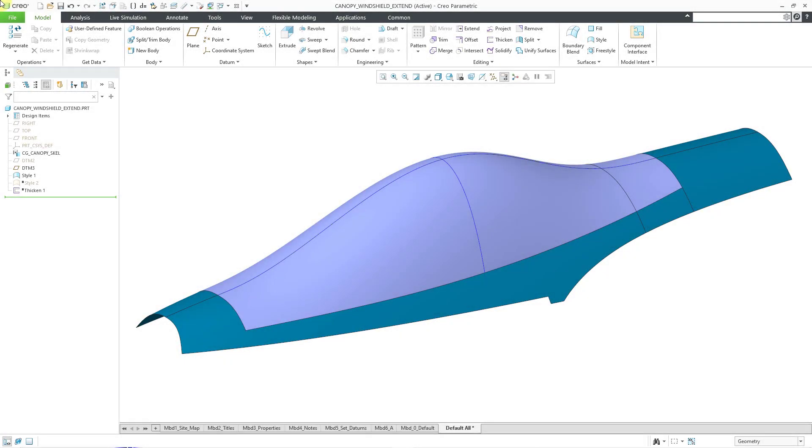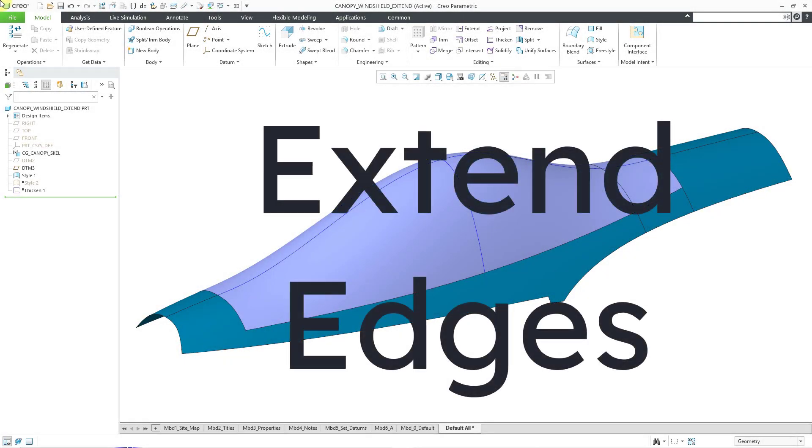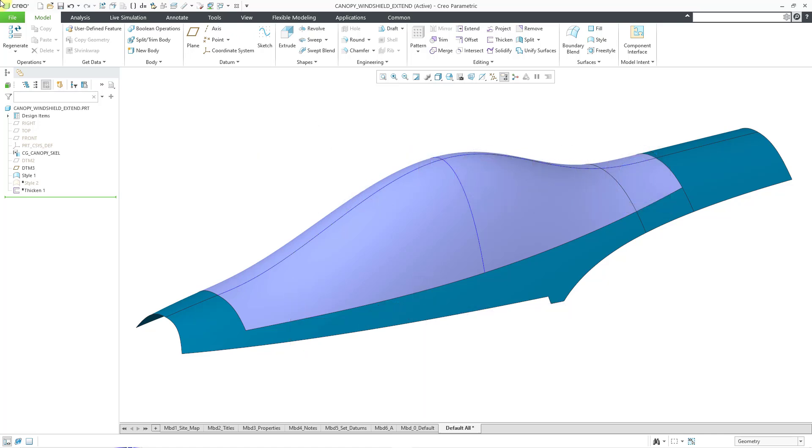In Creo Parametric, you can use the Extend command to make surfaces larger by selecting edges of that surface and then offsetting them a distance and filling in the area with additional surface.